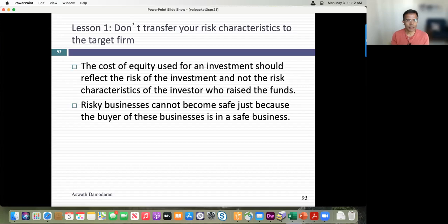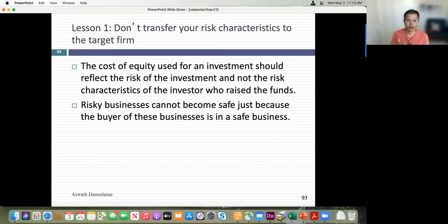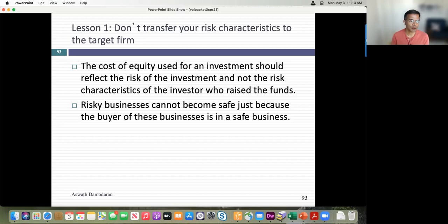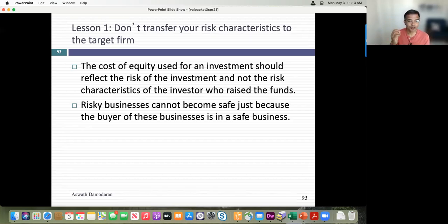Any time you use an acquiring company's discount rate to value target companies, you overpay, because you committed a cardinal sin: the discount rate for cash flows should reflect the risk of the cash flows, not the risk of the entity looking at them. You have to use the 20% — there's no blended cost of equity. It's always the target company's cost of equity. Half of all acquisitions commit that error, so you'll run into many people who do this.